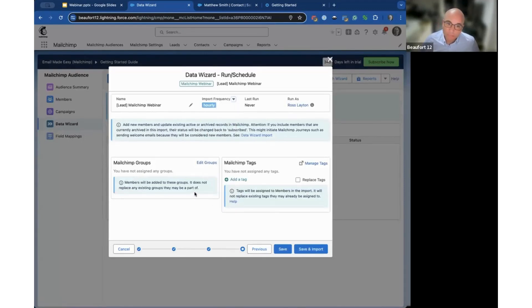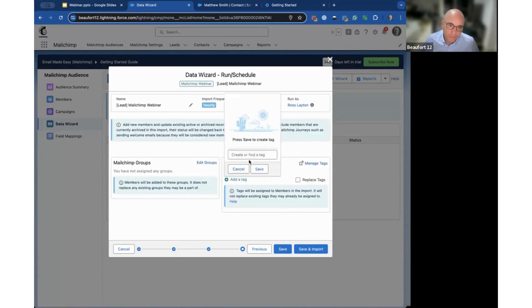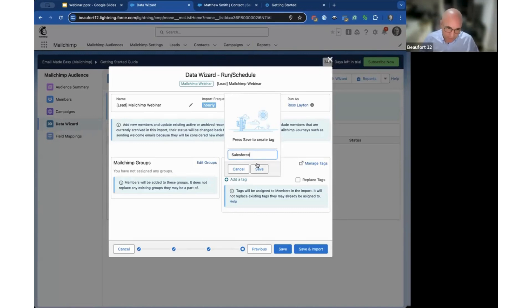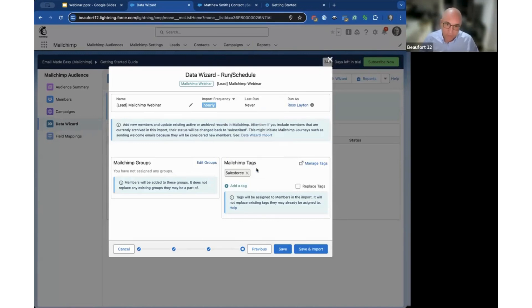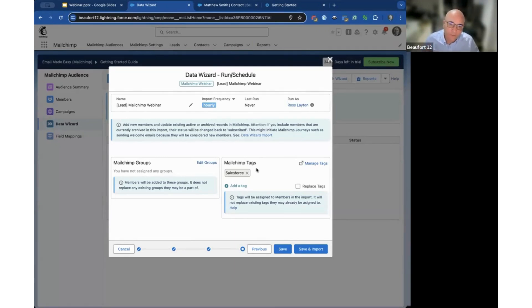We also support MailChimp groups and tags. If you don't already have the tags in the audience, you can create it on the fly. You can say this is coming from Salesforce and hit save, and that will not only create the tag but all the records in this import will be tagged. If you already had tags you could select one or more.